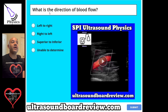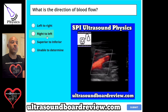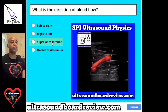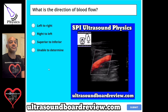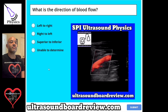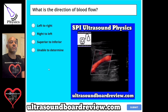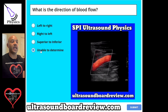Question 101. What is the direction of blood flow? A, left to right. B, right to left. C, superior to inferior. Or D, unable to determine? The answer is D, unable to determine.